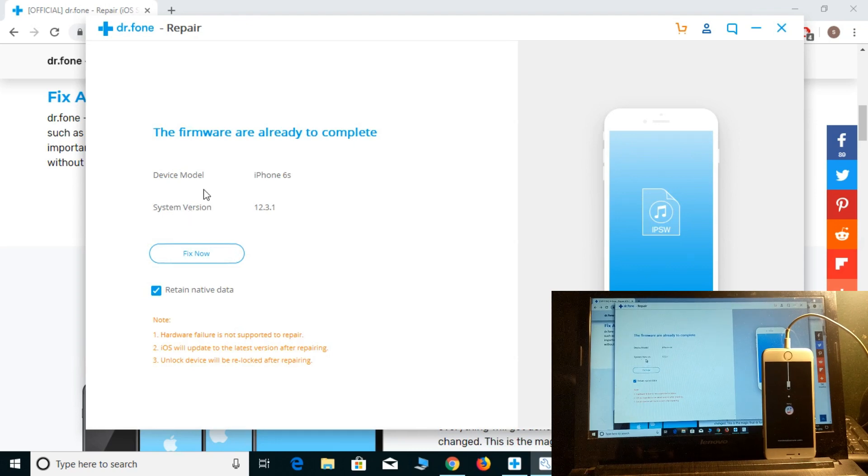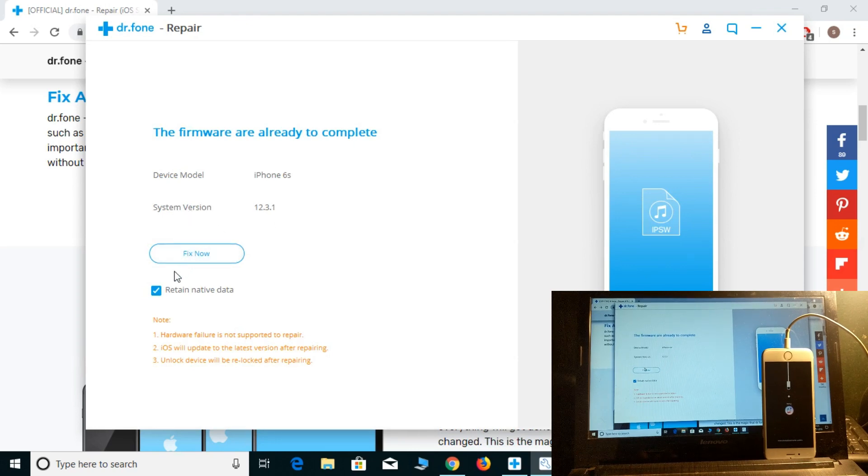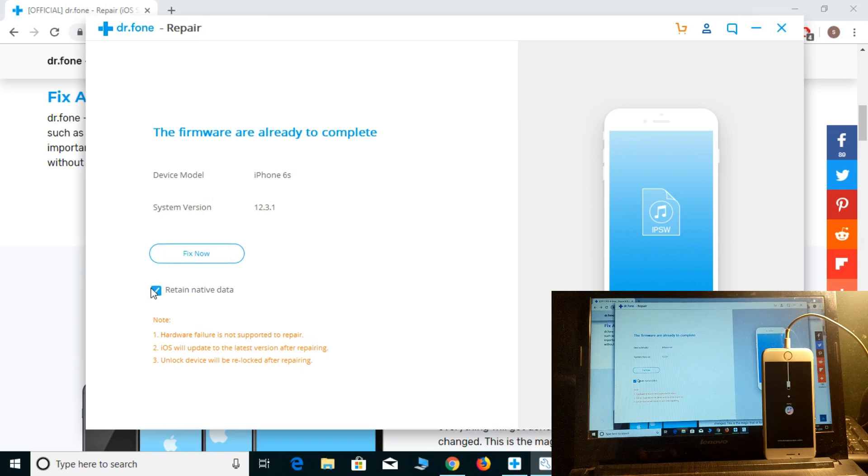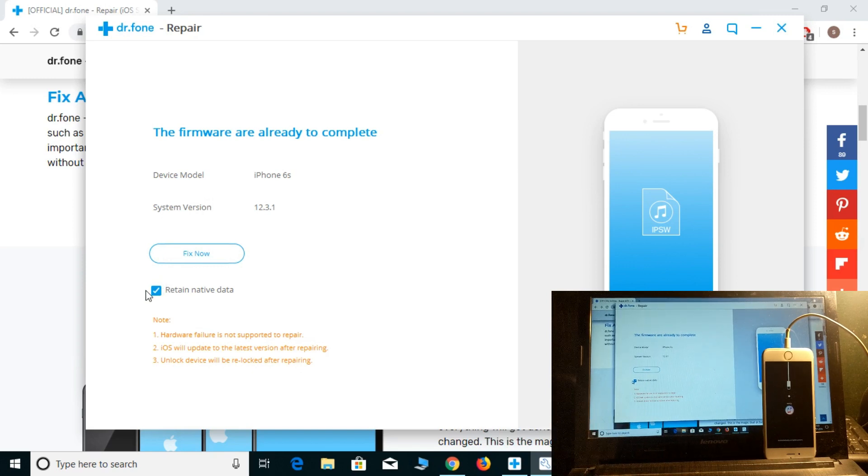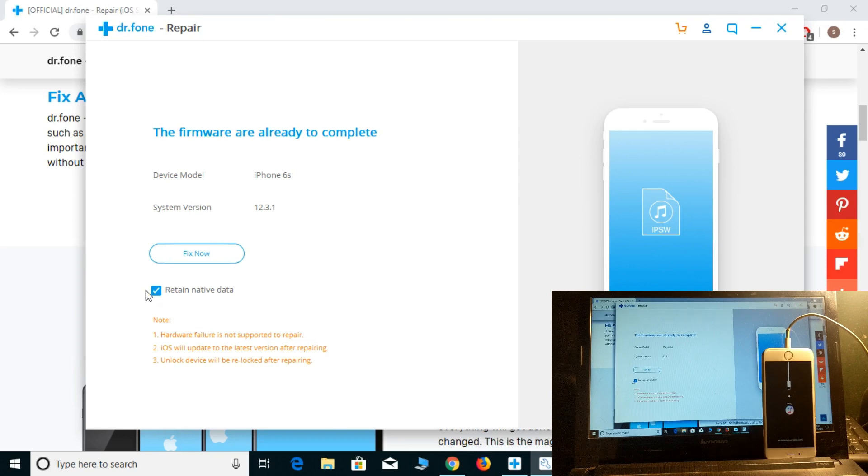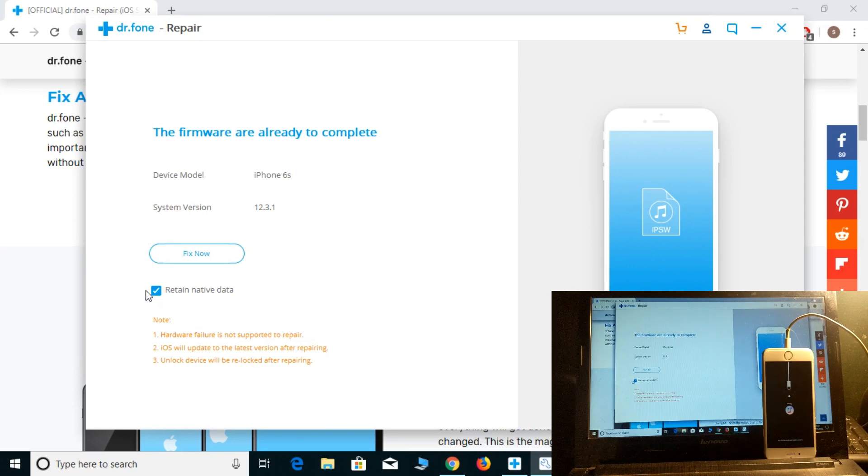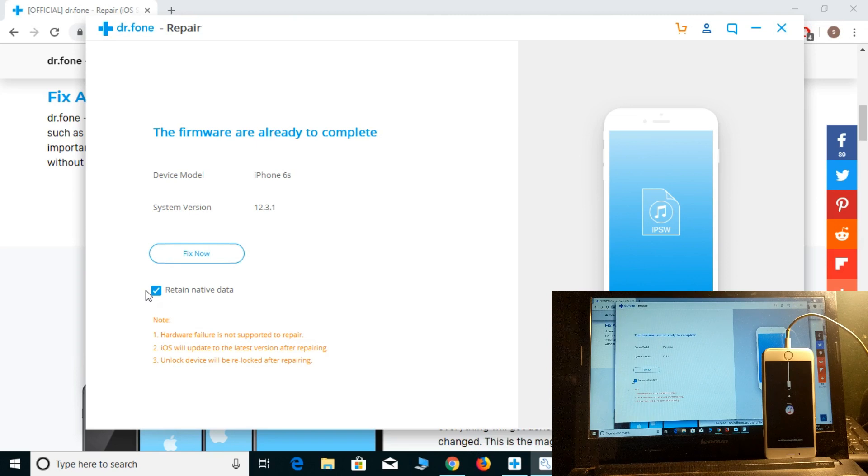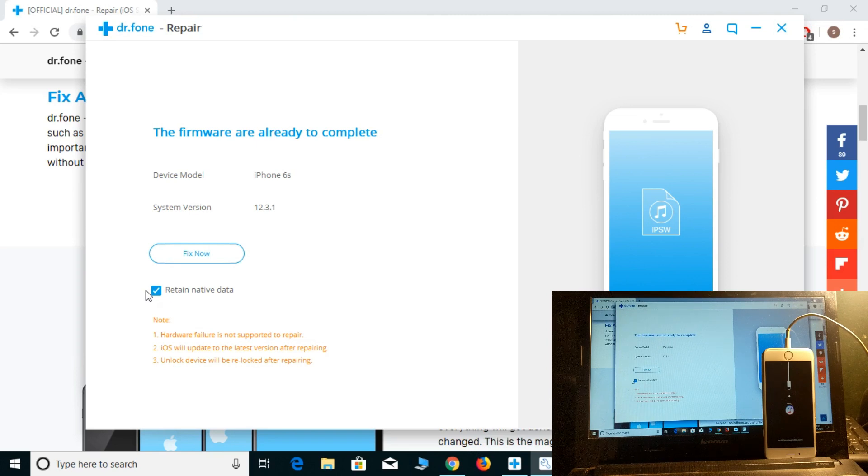It will jump to the actual screen and there's one option you'll be getting: retain native data. It will repair your iPhone and not delete any single data.